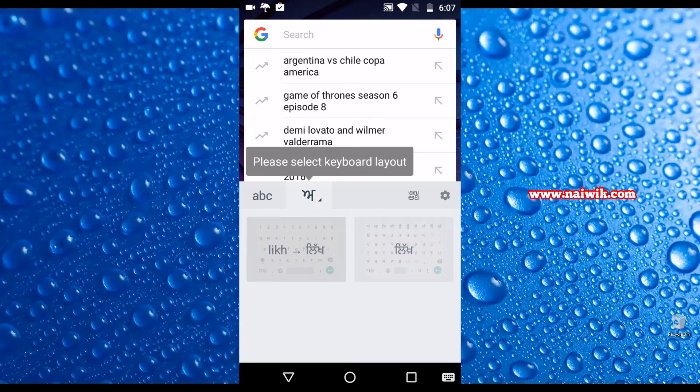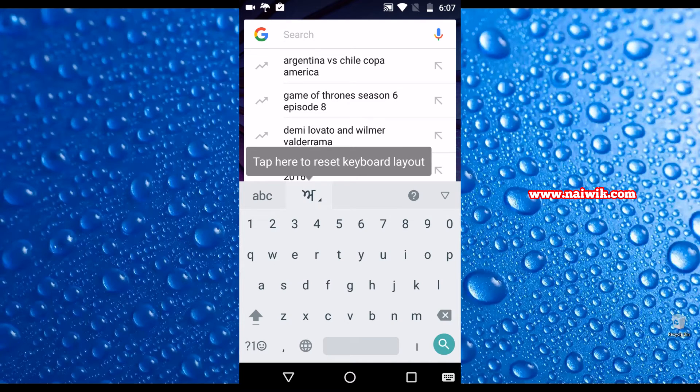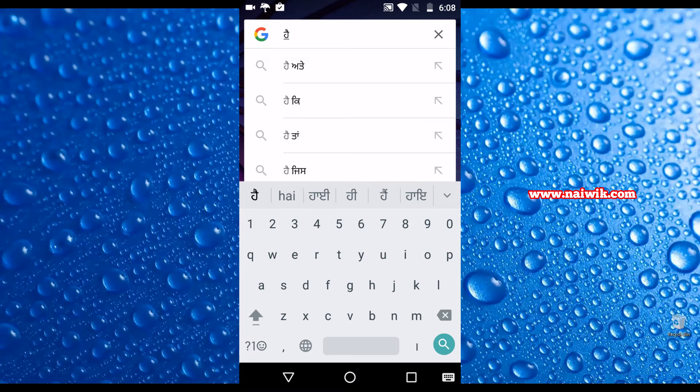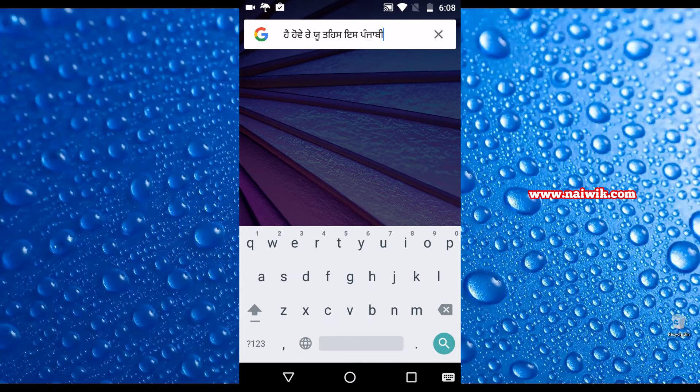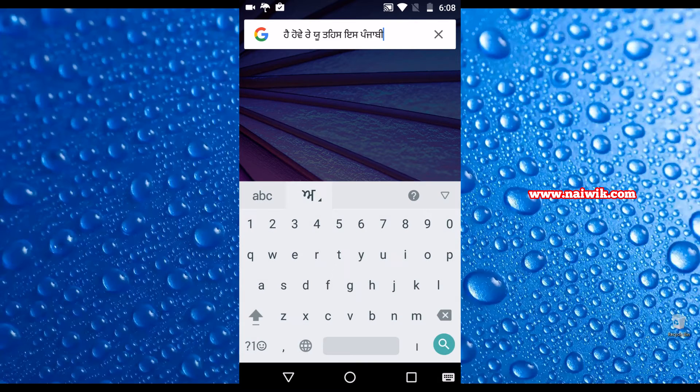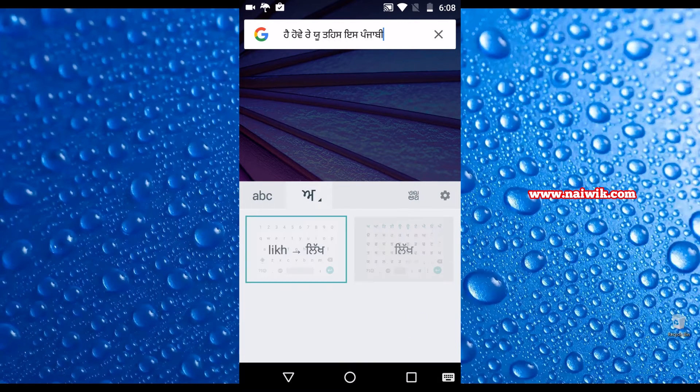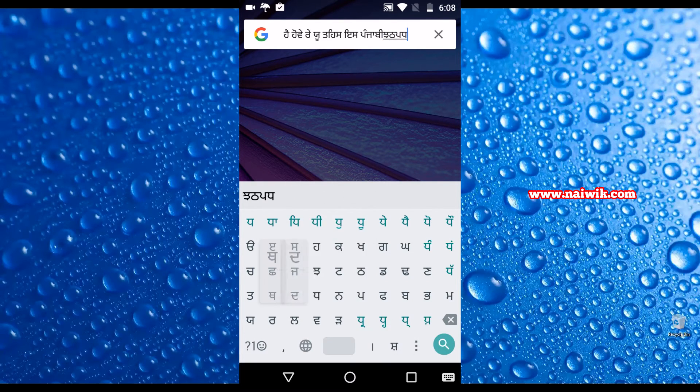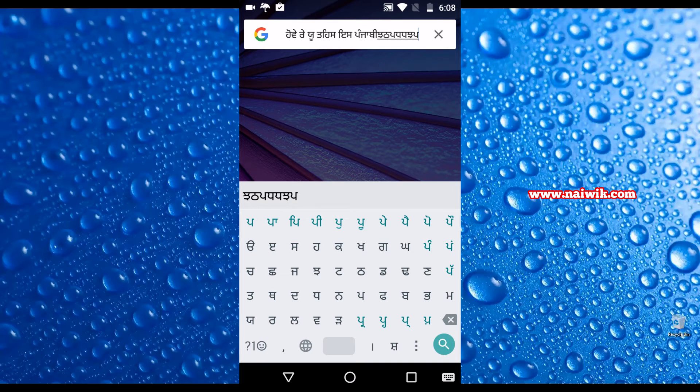One is when you type in English, it will show in Punjabi language as you can see on my screen. In the second option, click on the icon, you can type directly with Punjabi keyboard layout as you can see on my screen.